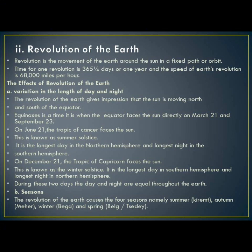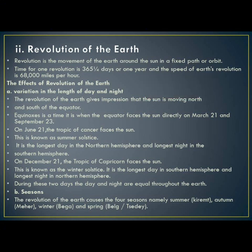This is enough for today. On the next topic we are going to look at the external components of the earth. Thank you for your attention. Have a nice time.